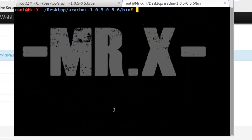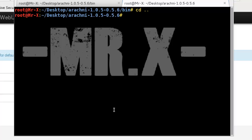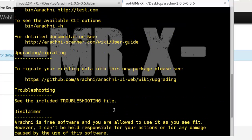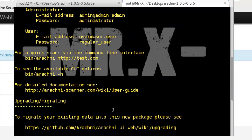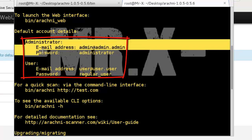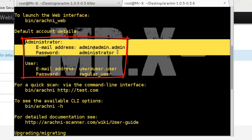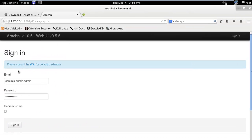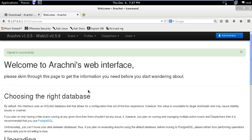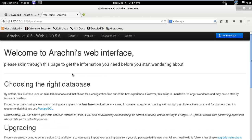So cd and list the files. Now cat readme and you can see here the admin user and password. So I'll just login with these credentials. And you can see here welcome to Arachni's web interface.